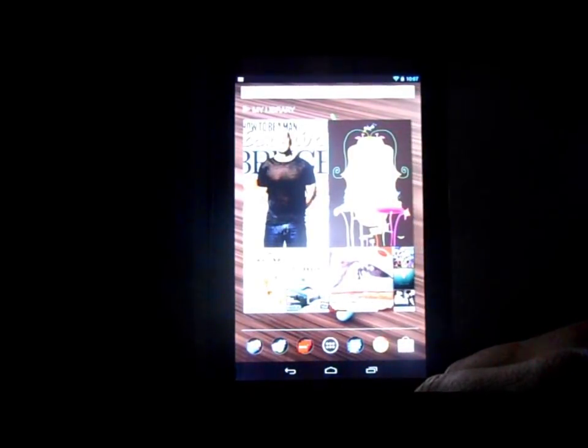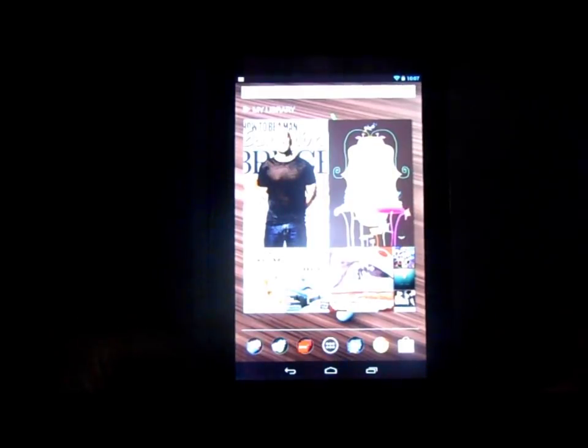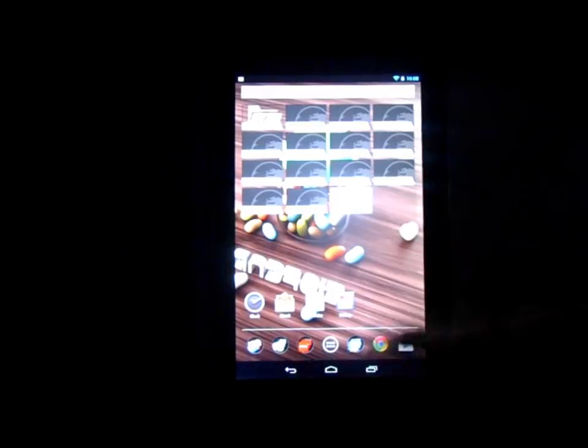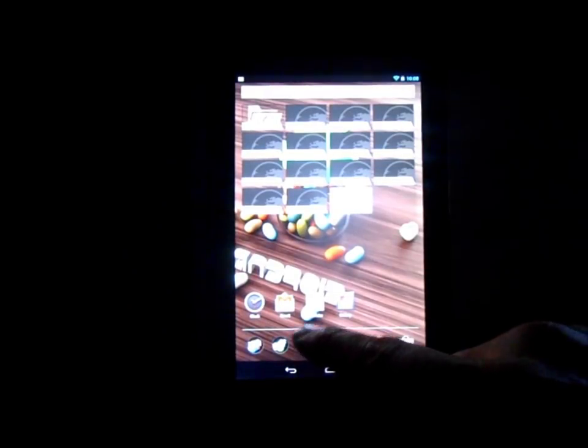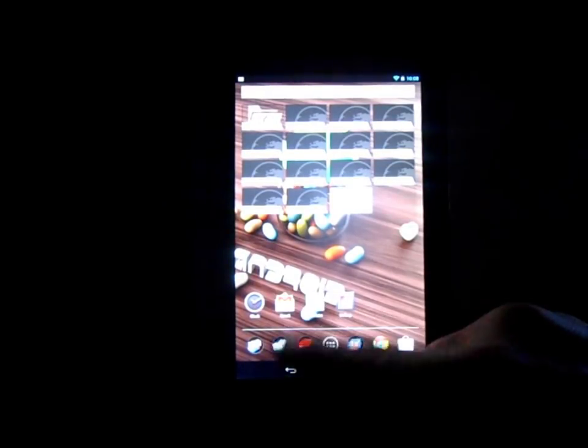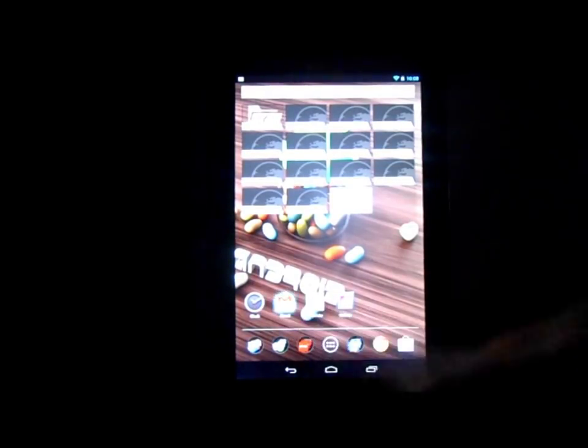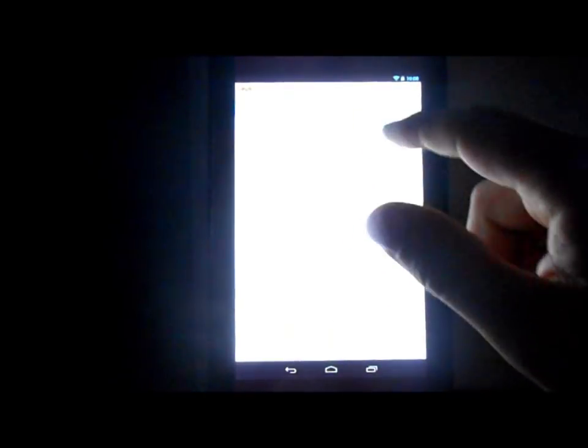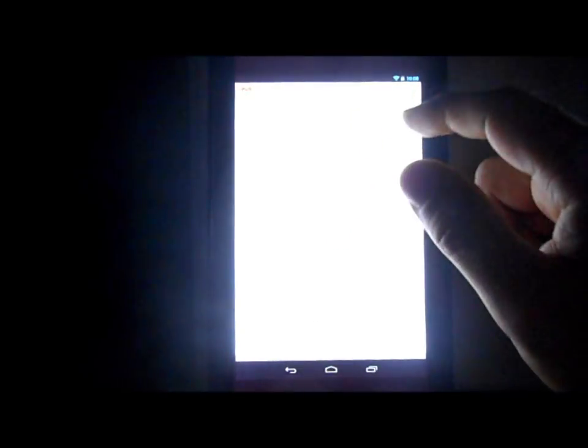But there it is guys. That is Nexus 7 with Android 4.2. Most of the new features I can show you in there.